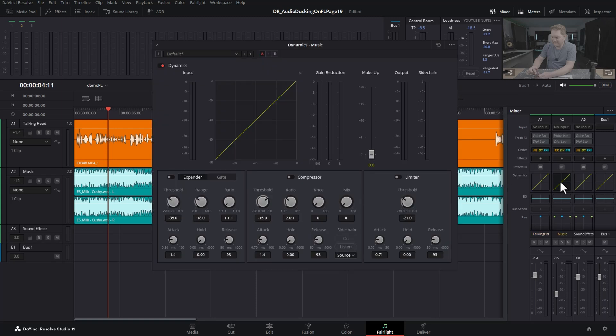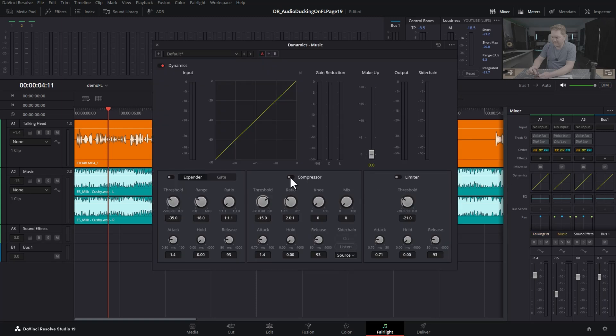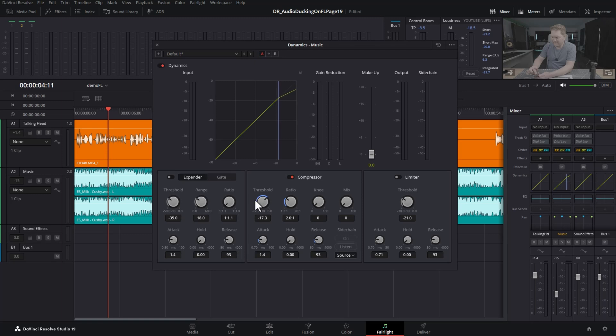This opens the compressor, which you can turn on by clicking this button here. What a compressor does is it reduces the volume of something once it gets over a certain level, which is set with this threshold.